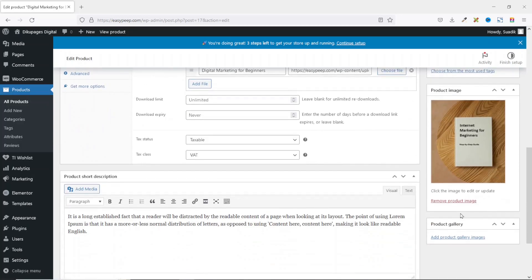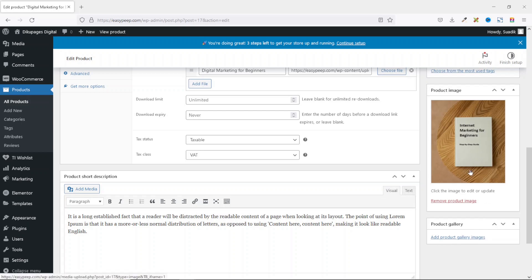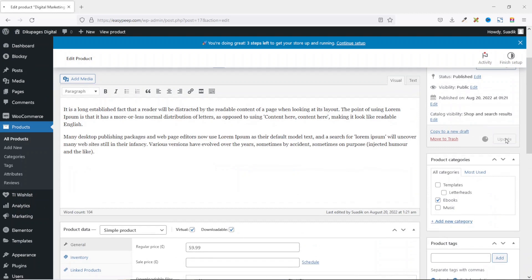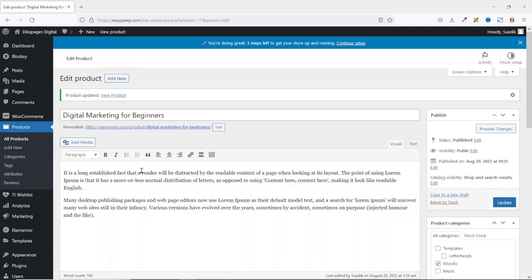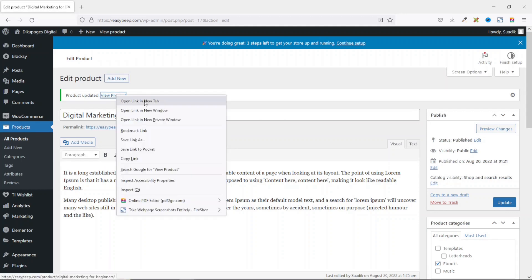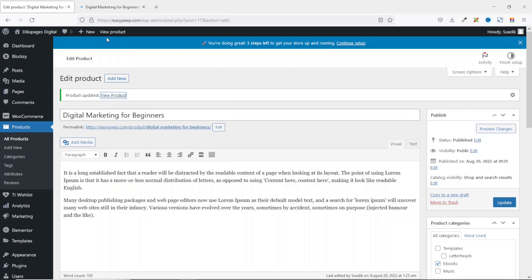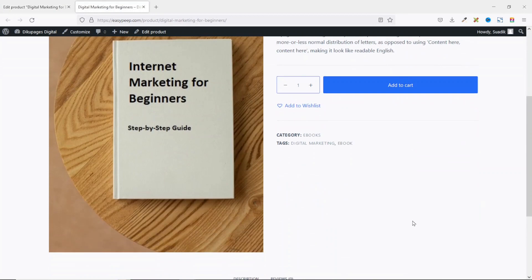Going down is the Product Gallery — if you have additional images for your ebook you can upload them here. In my case I only have one image. Go up and click Update to save the page. Once updated, you can preview the product by right-clicking and opening the link in a new tab.